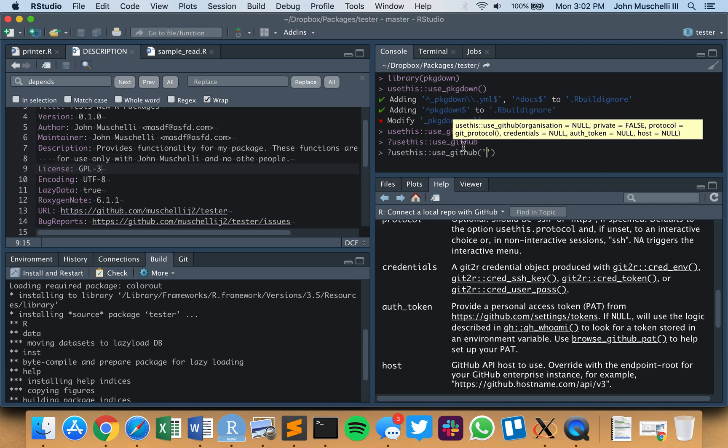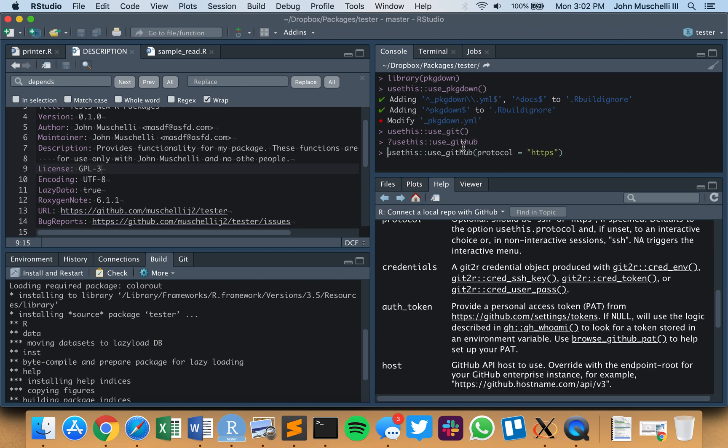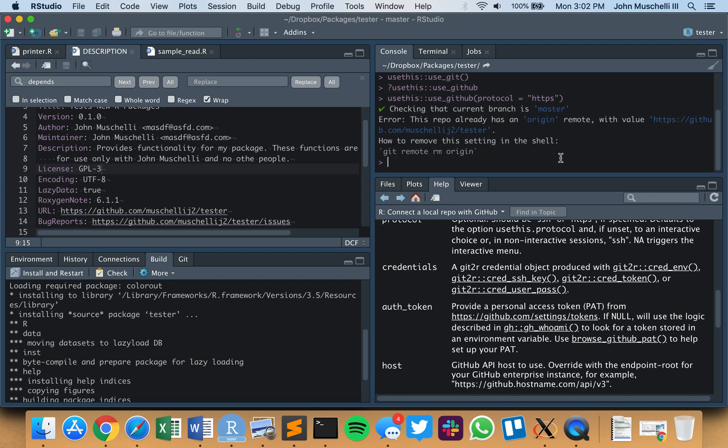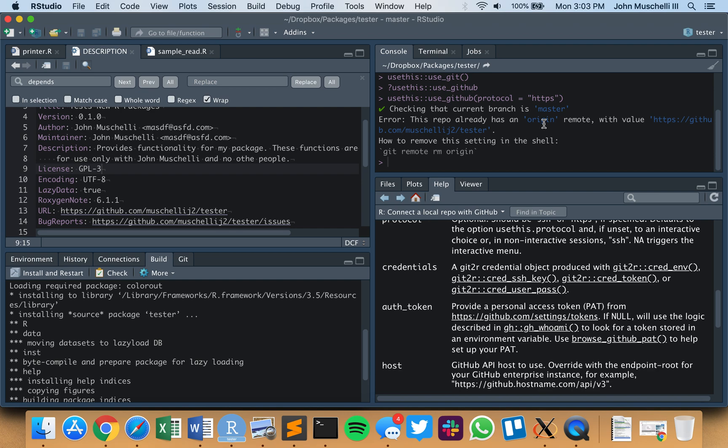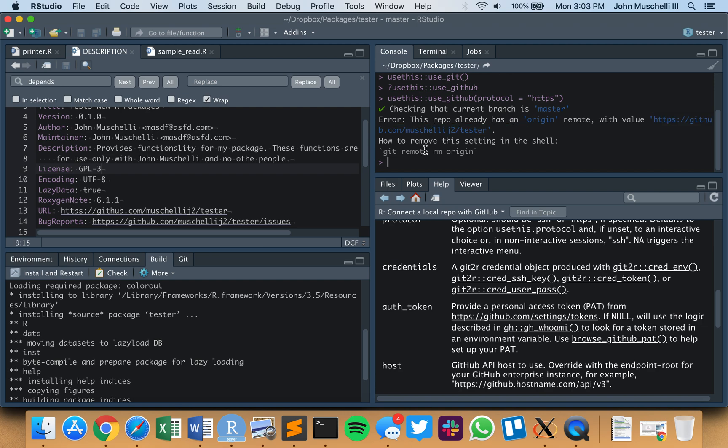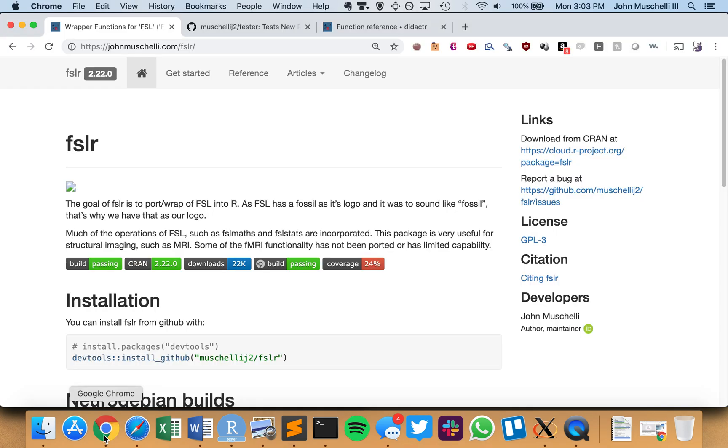Now I'm just going to say, even though it's already implemented, I'm going to say use_github, and I'm not using the SSH protocol. I'm using my HTTPS protocol, the authentication token. But it's going to say error. This repository already has an origin remote, which says it's already pointing to something on the internet. This is my GitHub repository. I could go to the shell and say git remote remove origin, but I'm not going to do that.